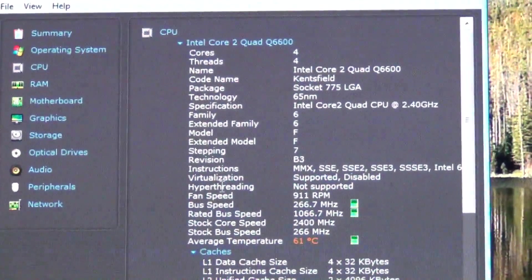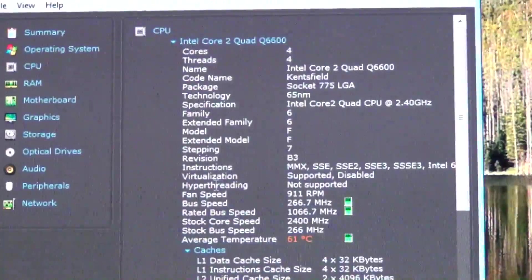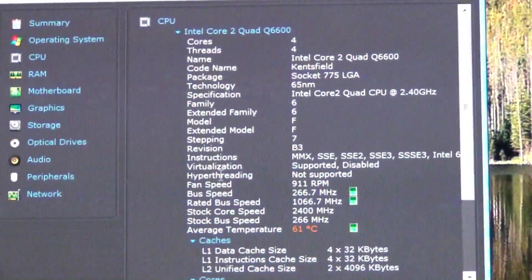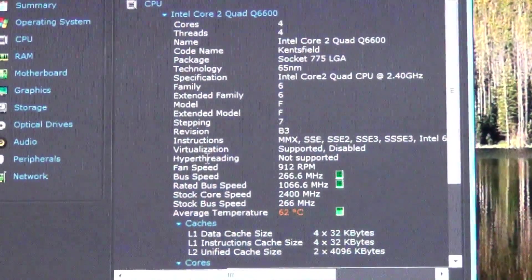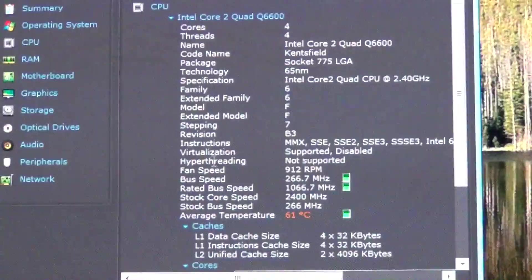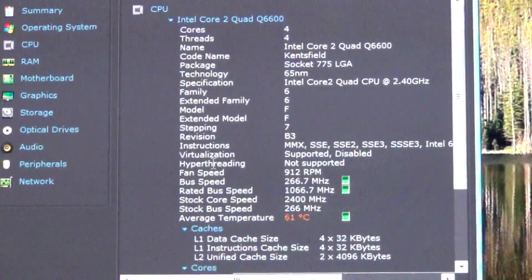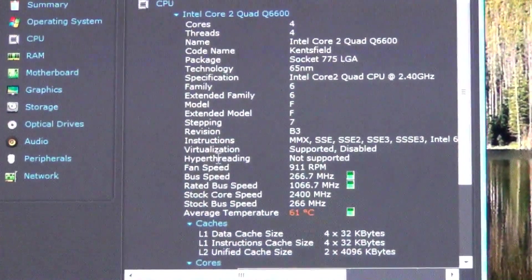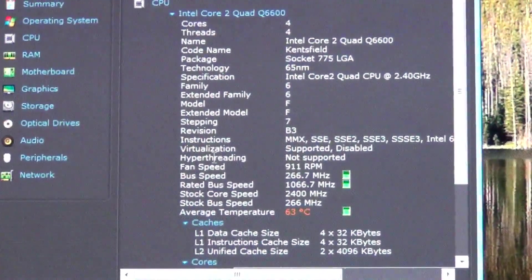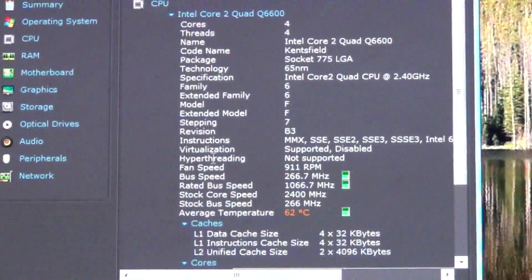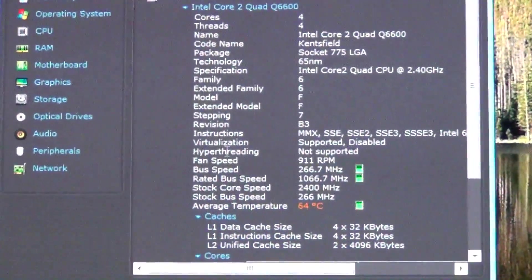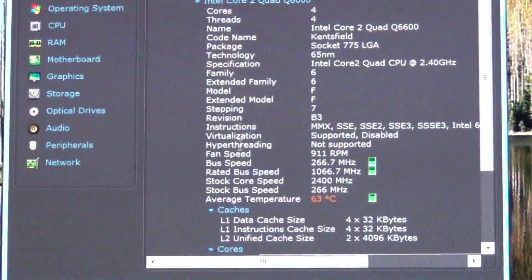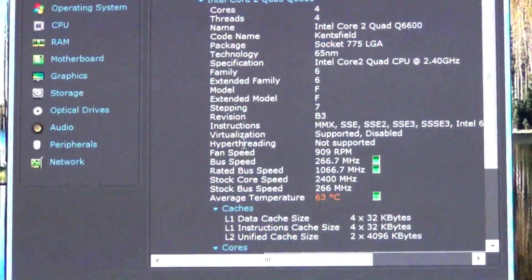Probably going to recommend to the customer that he gets a new case or even a used case that has a 120 millimeter fan on the back, and then we can try the water cooling. And if that doesn't bring it down, then clearly there's something messed with the sensor.